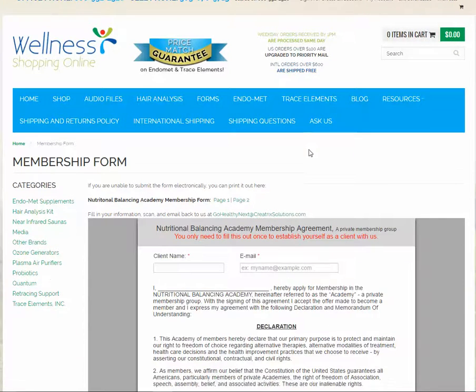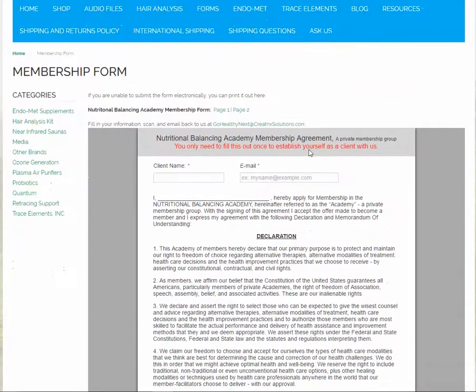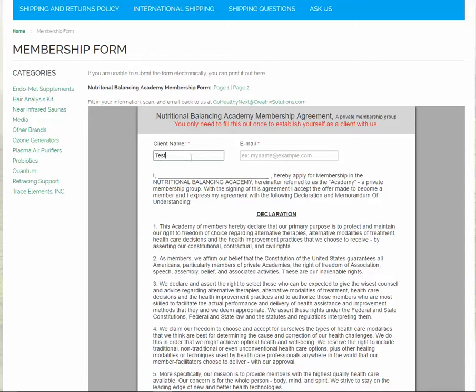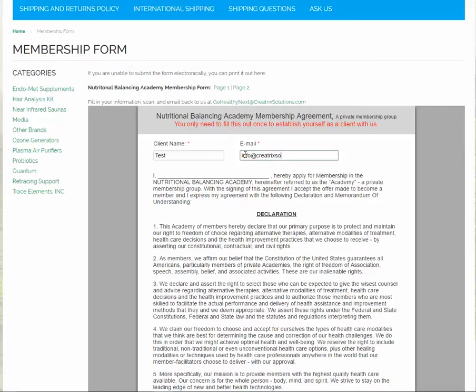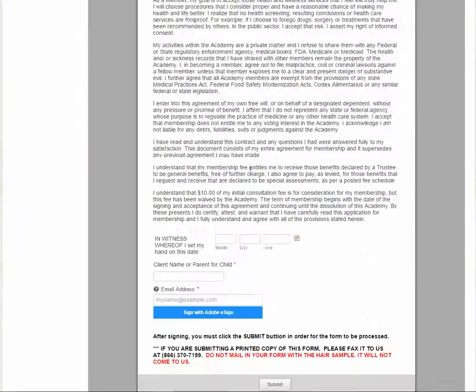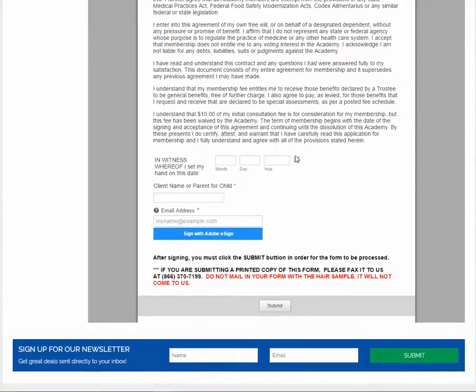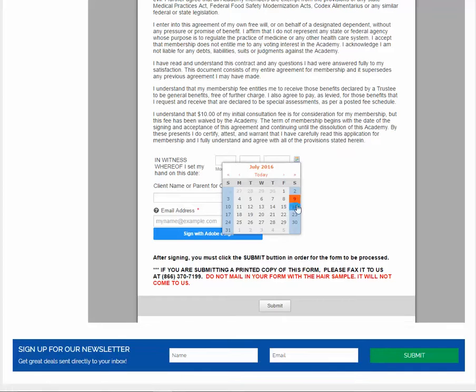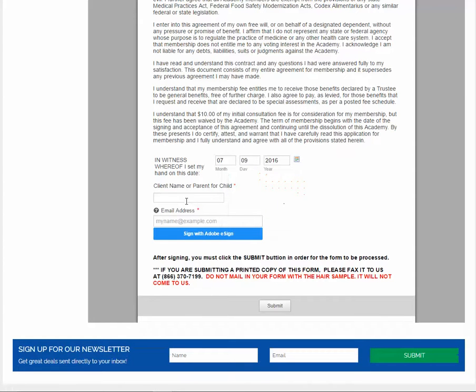You click on that link, you type in your name and email address, scroll down, click the date, put your name, or if you are filling out the form on behalf of your child, still put your name.